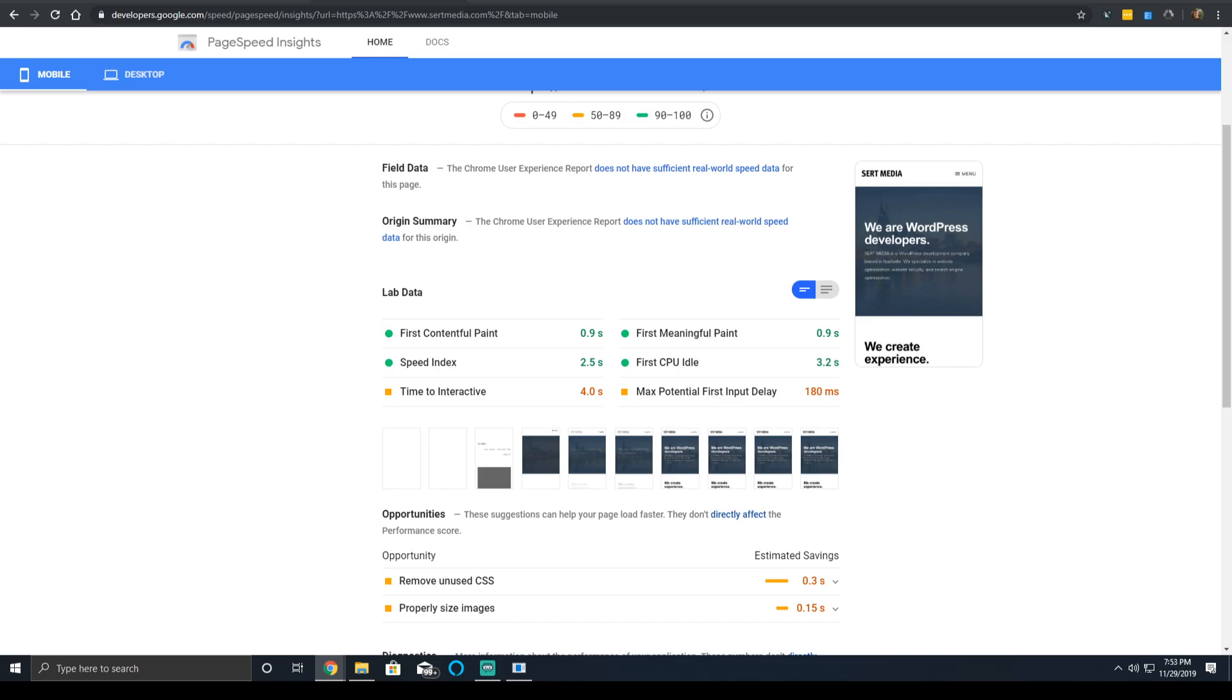So the first CPU idle time measures generally how long it takes the page to become minimally interactive. Now, there is discrepancy between this metric and how real people are able to tell if the page is interactive or not.